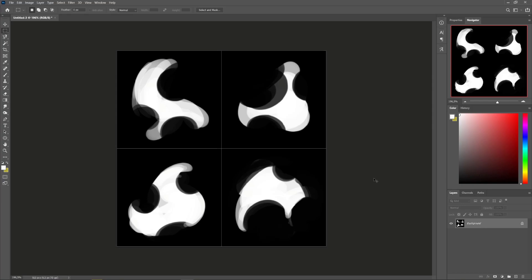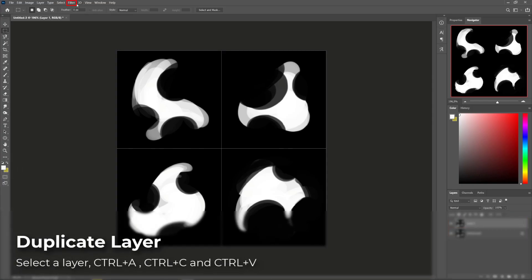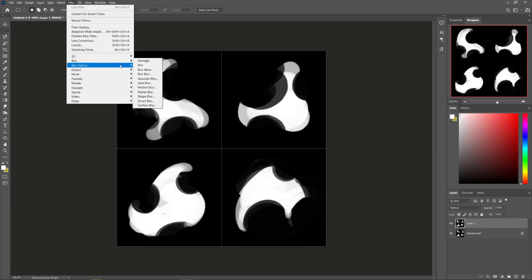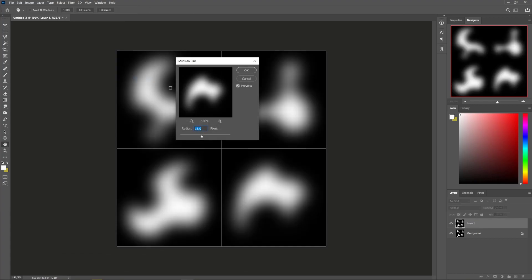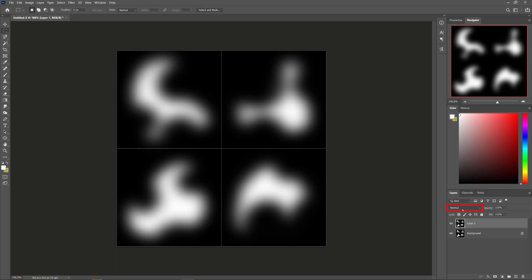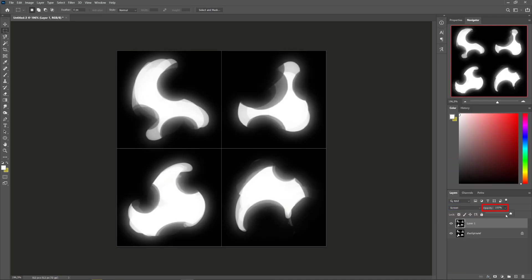Duplicate your layer, go to the Filter menu, Blur and select the Gaussian Blur filter. Then, above the layer we just blurred, select the Screen Blending mode and lower a bit the layer's opacity.